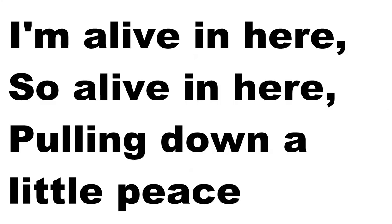I'm alive, I'm alive in here, so alive in here. Pulling down a little peace, I'm open wide in here.